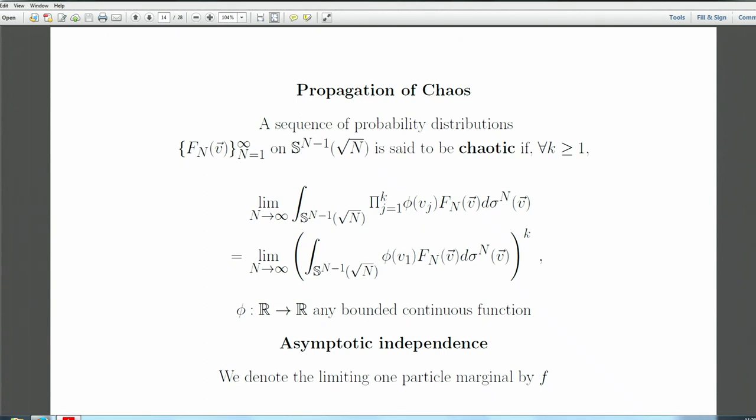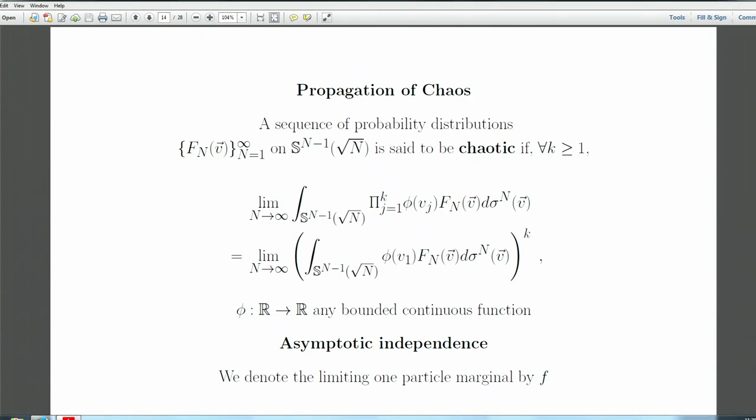When we integrate out all variables except the first, that integral is given by a function f — the limiting one-particle marginal. That is the notion of chaos.